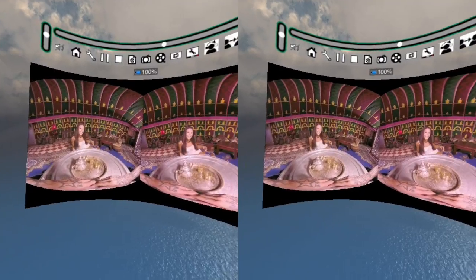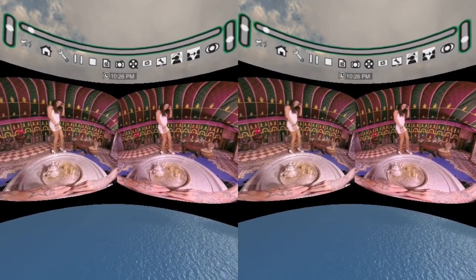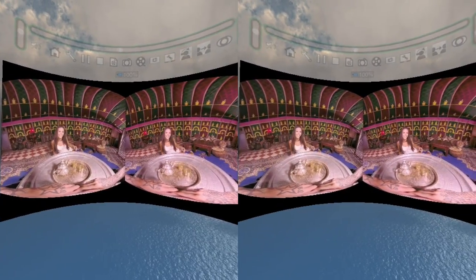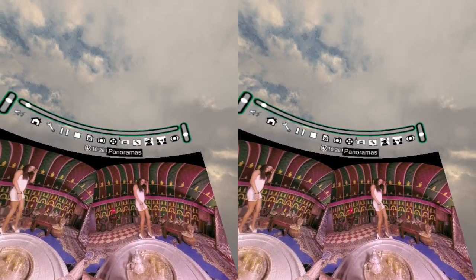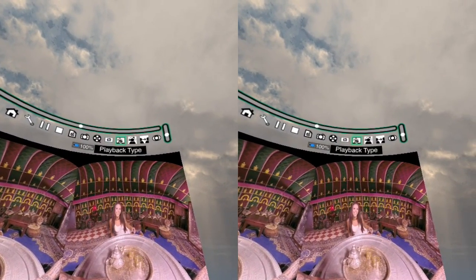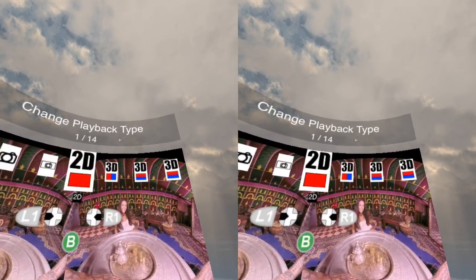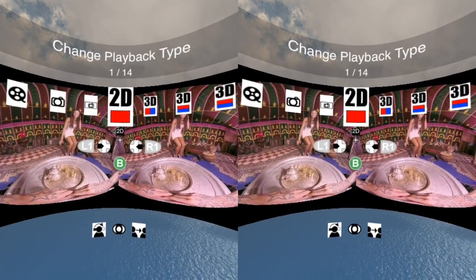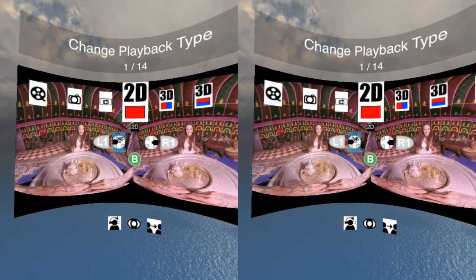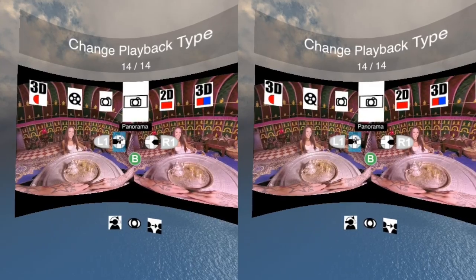The problem is the movie is still set up as a 2D playback type. To fix this, I need to look at the main player bar, find the playback type icon, and then use the D-pad to find the appropriate playback type.